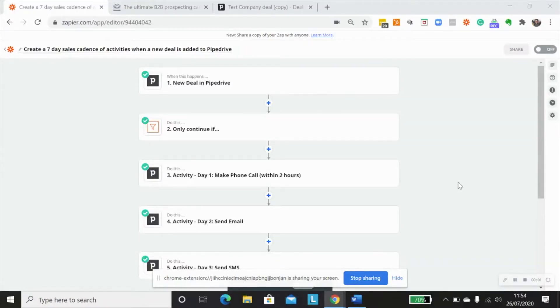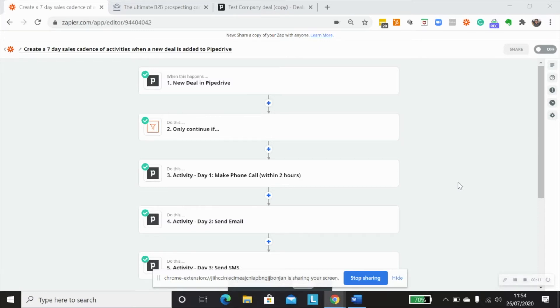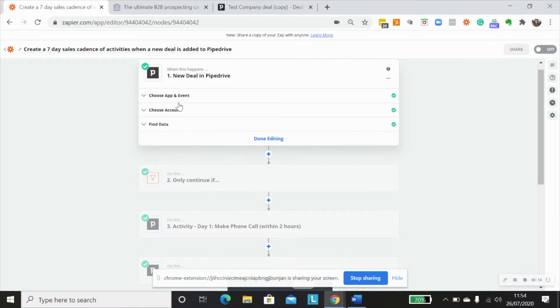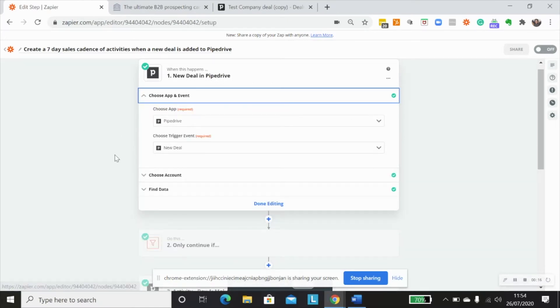Let's take a look at how to set up a really simple seven-day sales cadence of Pipedrive activities when a new deal has been created. And so the first thing that we want to do is have a look at our trigger step. And for the purposes of this demo, I want to make sure that my workflow is being triggered on a new deal being created in a specific pipeline.